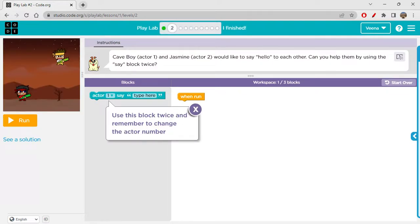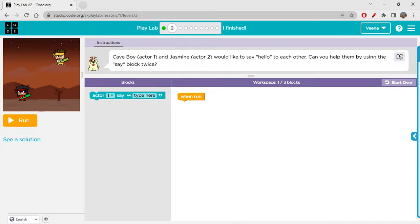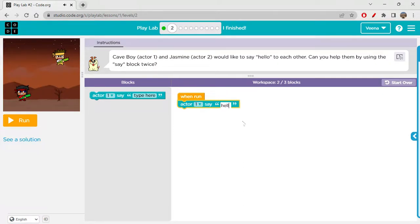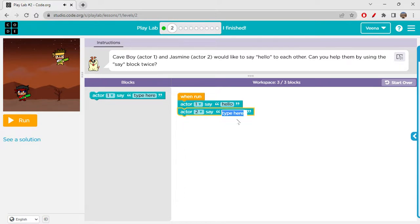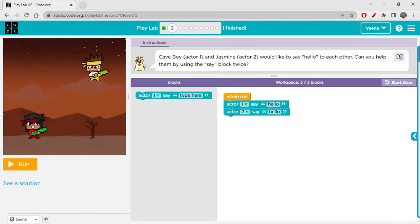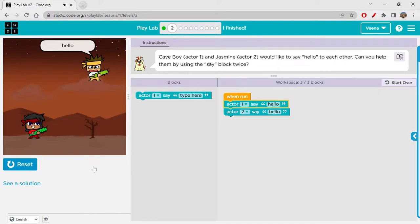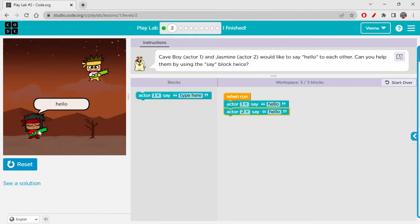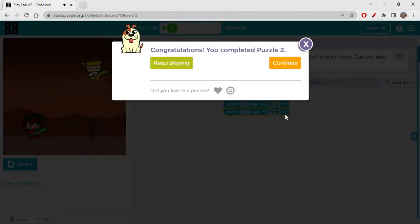Use this block twice and remember to change the actor number. Cave Boy and Jasmine would like to say hello to each other. Can you help them by using the same block twice? So actor one says hello and then actor two says hello, because they want to say hello to each other — that's the reason I'm using it two times. Hello, then hello.